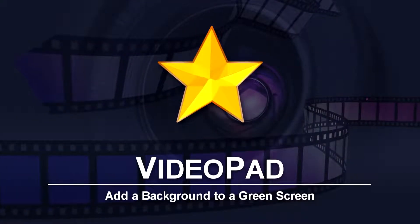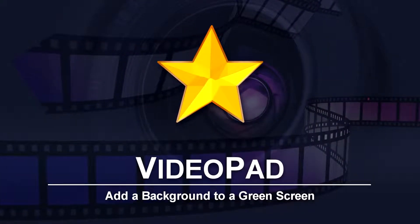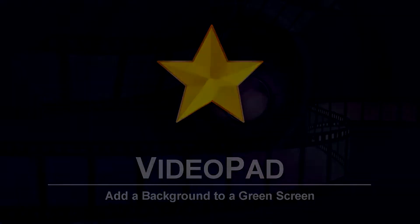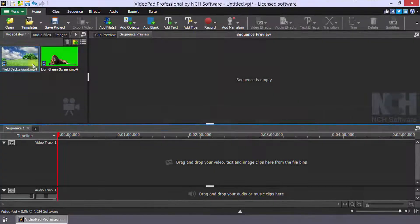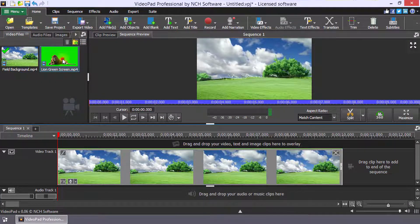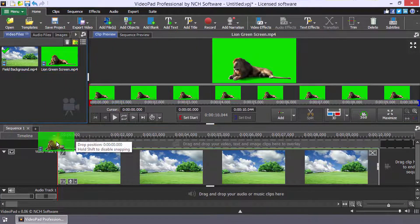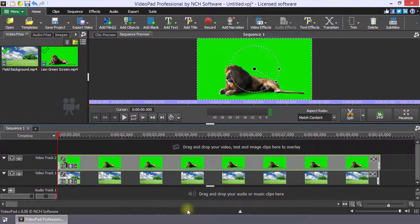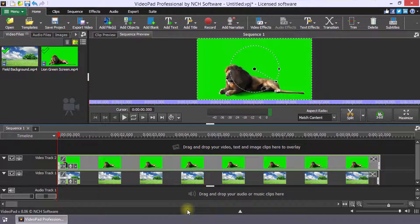How to add a background to a green screen video in VideoPad. Add the background file to the sequence and add your green screen video to an overlay track.